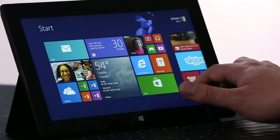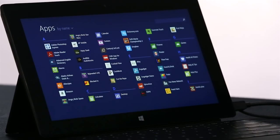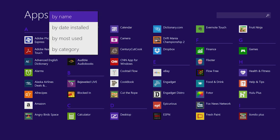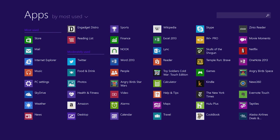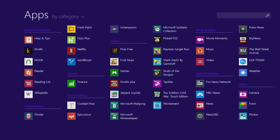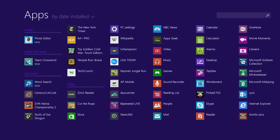One thing we've improved in Windows 8.1 is the All Apps screen. I just swipe up, and I see a list of all of the apps on my PC. I can sort this list to see my most used apps, for instance. Or I can sort them by categories, such as games or news. Or maybe I just want to see the most recently installed apps from the store.